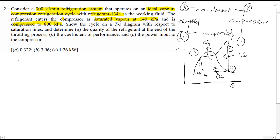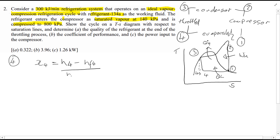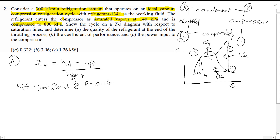The quality X is used to represent these proportions. Something to consider is why we want high-quality refrigerant. So after throttling at point 4, we know that the quality of refrigerant X4 is equal to H4 minus HF, the enthalpy of the fluid, divided by HFG at point 4, where HF4 is a saturated fluid.